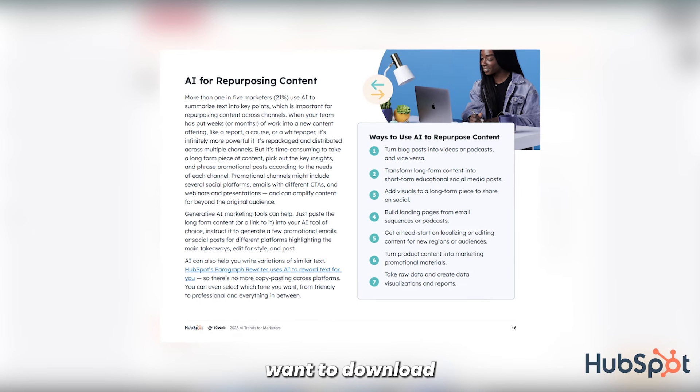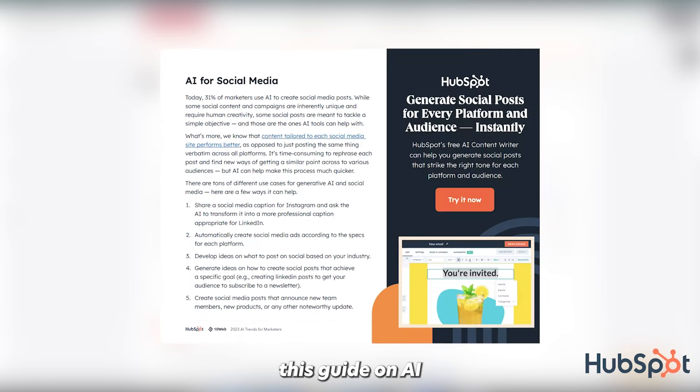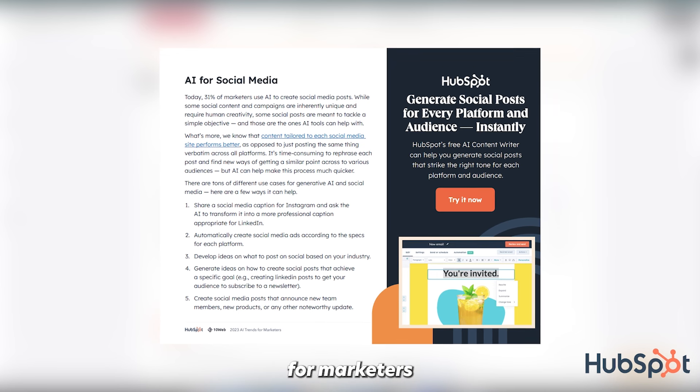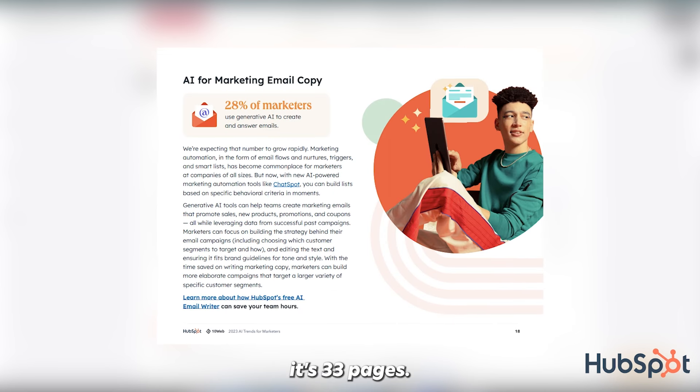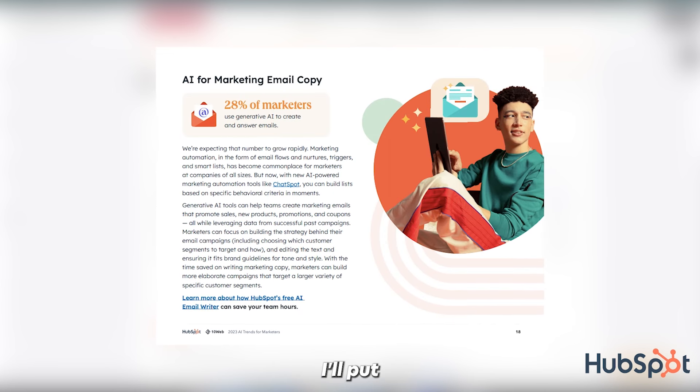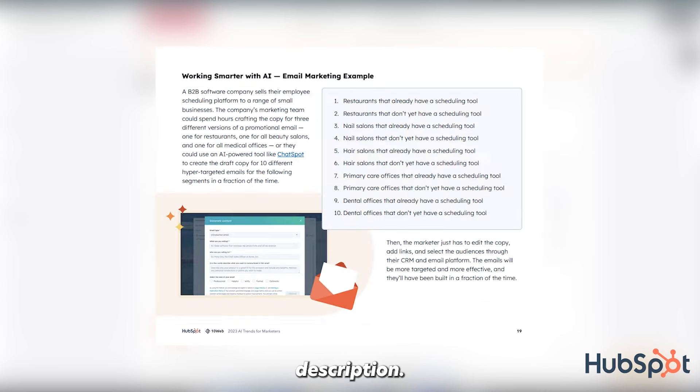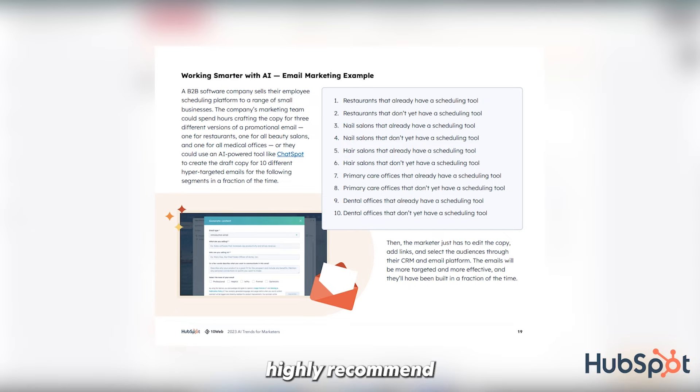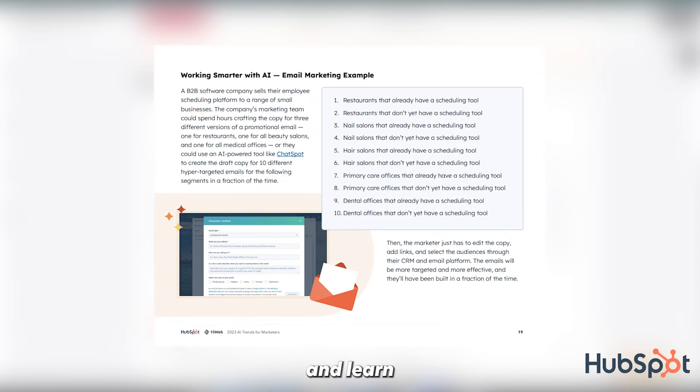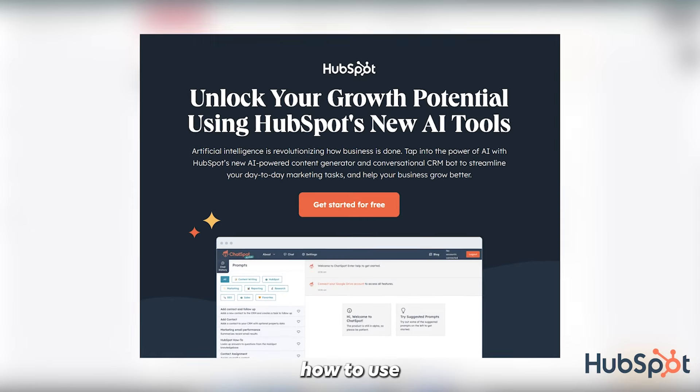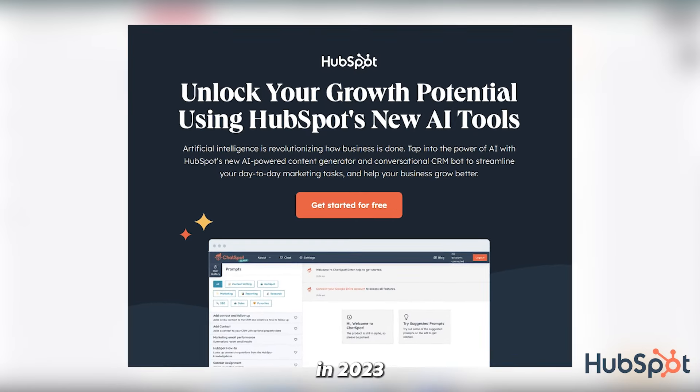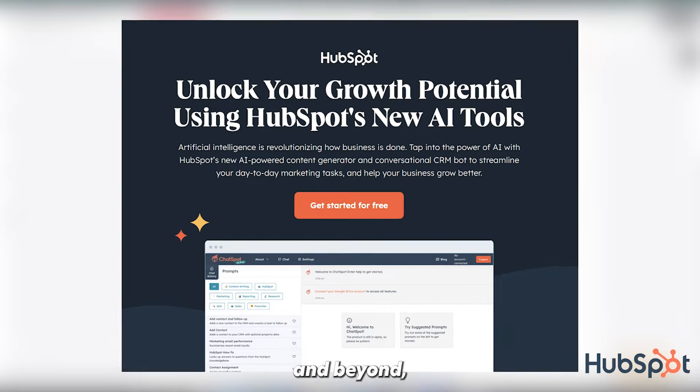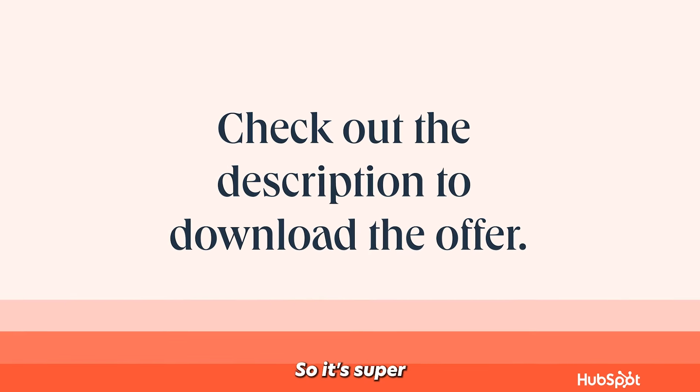And so I can't thank HubSpot enough for this document because that's how I got this idea. So if you guys want to download this guide on AI trends for marketers in 2023, it's 33 pages. I'll put the link in the description. I highly recommend you check it out and learn how to use AI for marketing in 2023 and beyond. So the link's in my description.